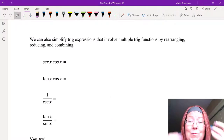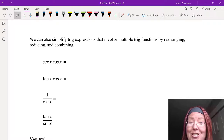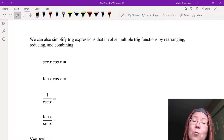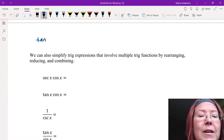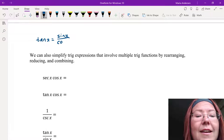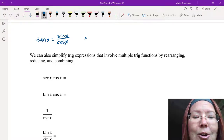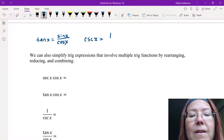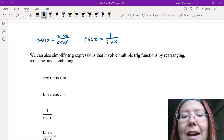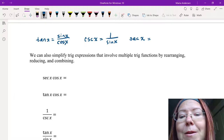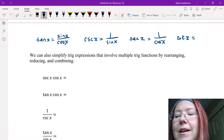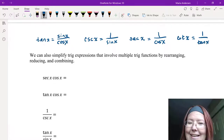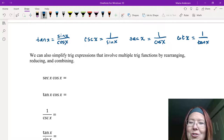We're going to try simplifying trig expressions that involve multiple trig functions by rearranging, reducing, and combining. We have to remember what each function really means. Tangent can be rewritten as sine x over cosine x. Cosecant x can be written as 1 over sine x. Secant x can be rewritten as 1 over cosine x. And cotangent can be written as 1 over tangent x. Those are four building blocks we can use to do our simplifications.